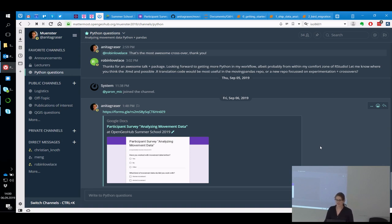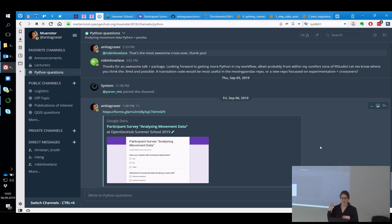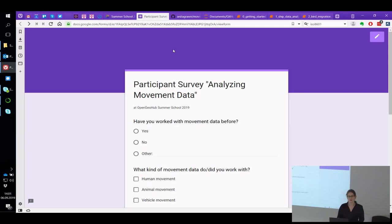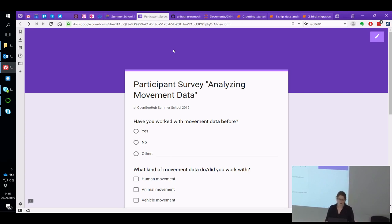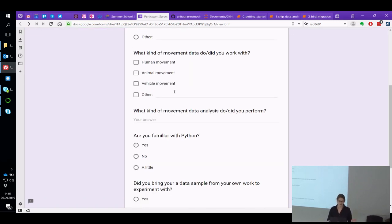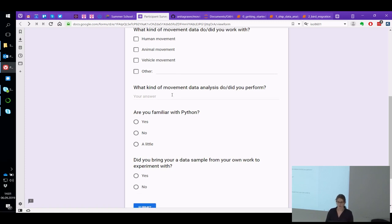It's been a while since I presented the theoretical part on Tuesday morning, but don't worry, I will not repeat everything I said there. Before we get our hands dirty, I'd like to get to know who's in the room. It would be awesome if you could have a look at the participant survey — just five short questions about your experience with movement data, what kind of data and analysis you've done, Python experience, and whether you brought sample data for later in the workshop.